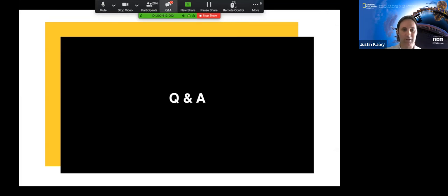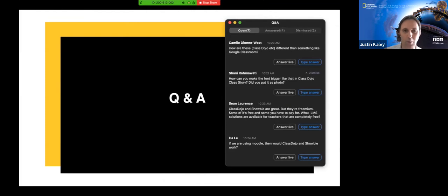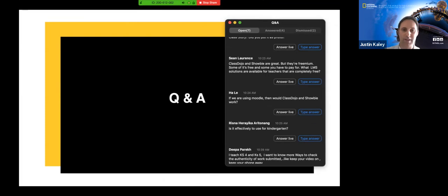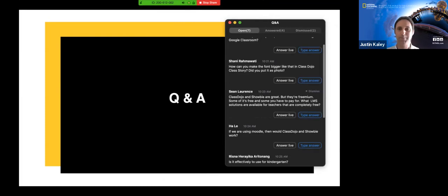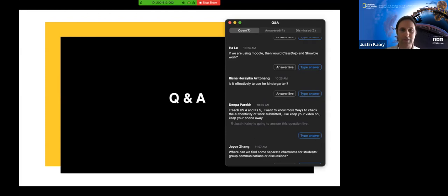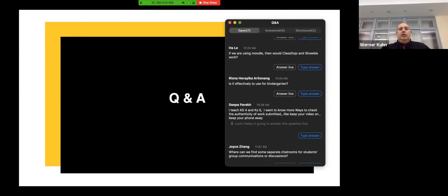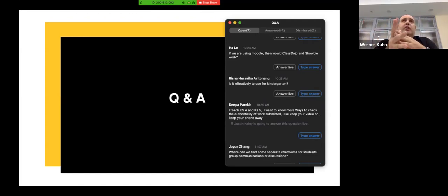We're a bit over time so we might limit Q&A to one or two questions. One question from Deepa Parekh asks about keeping activities useful for encouraging authenticity in the kindergarten classroom. I do teach K-4 and K-5. With kindergarten it can be quite tricky because we don't want to expose them to technology too early, but we still have to get things done. We really have to limit the time — short sessions, maybe a few minutes at one time, and then take a break from that.